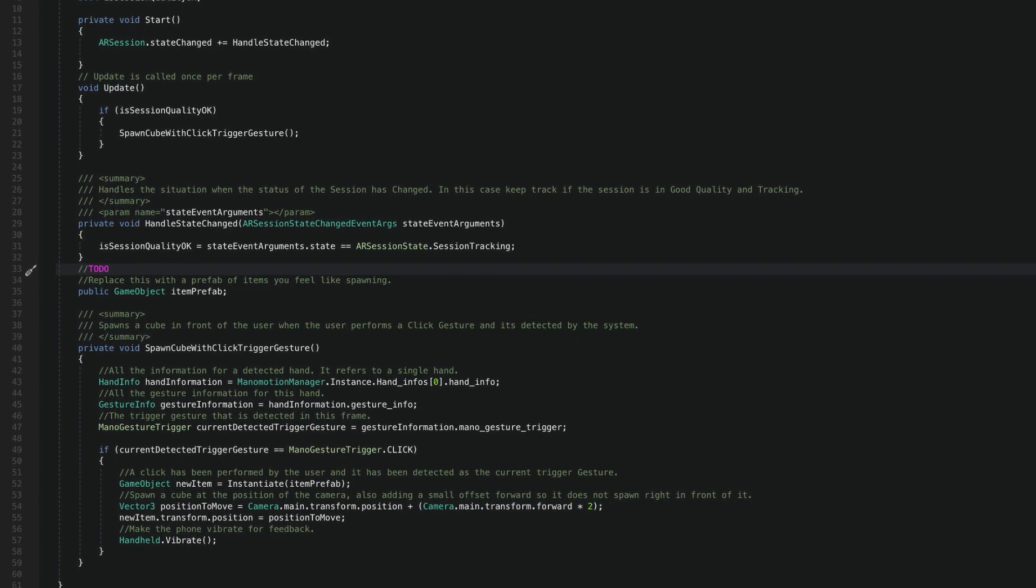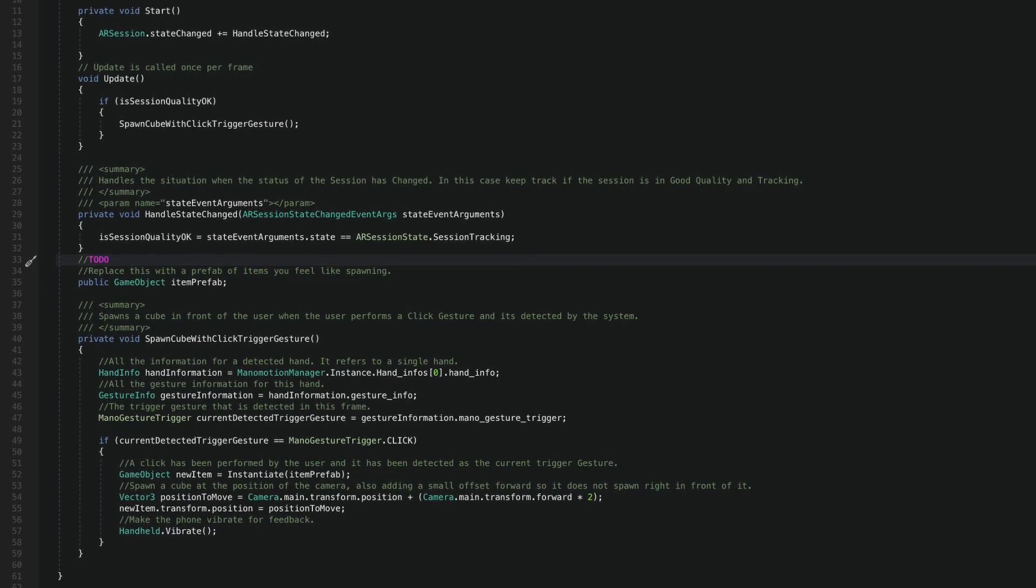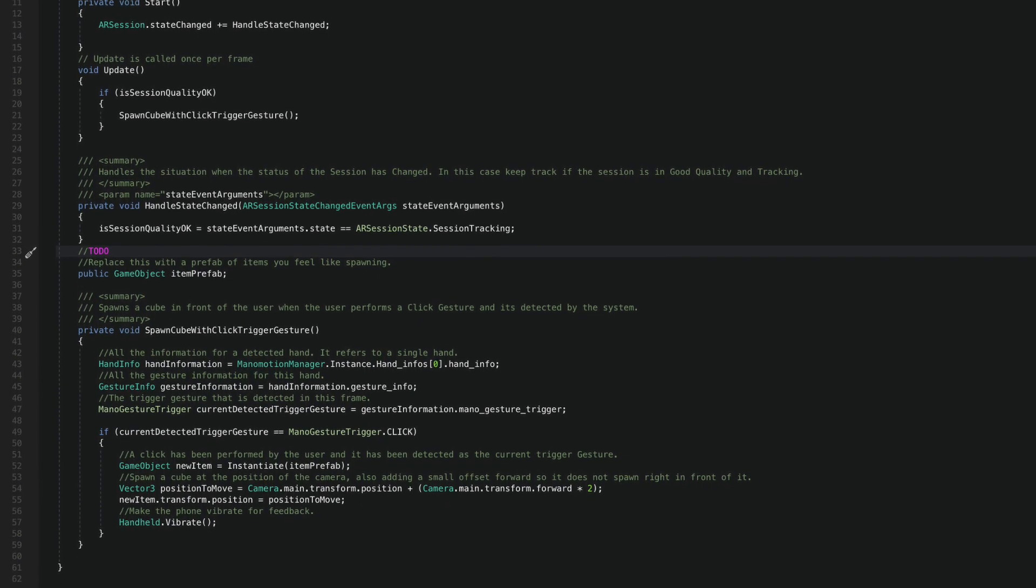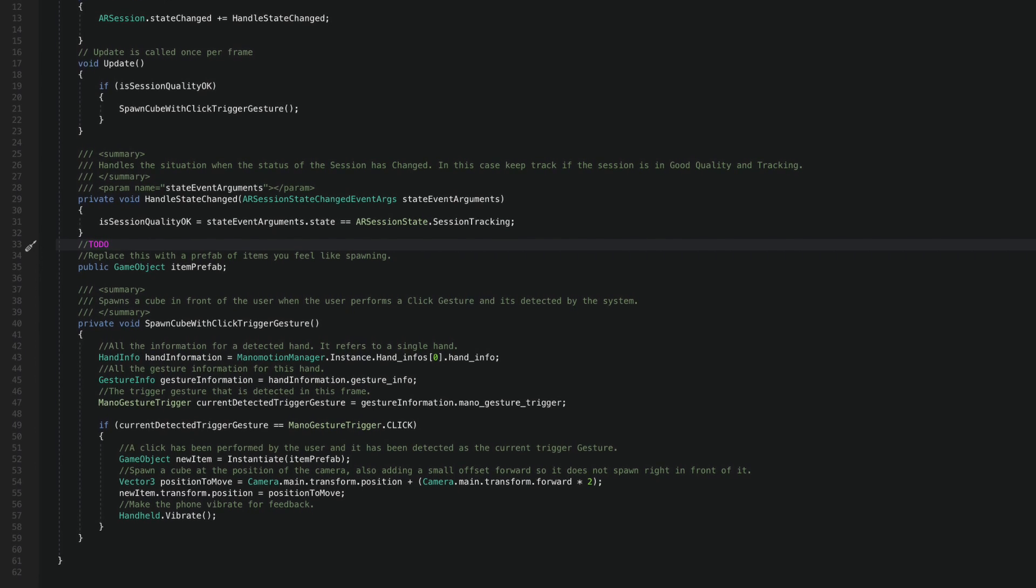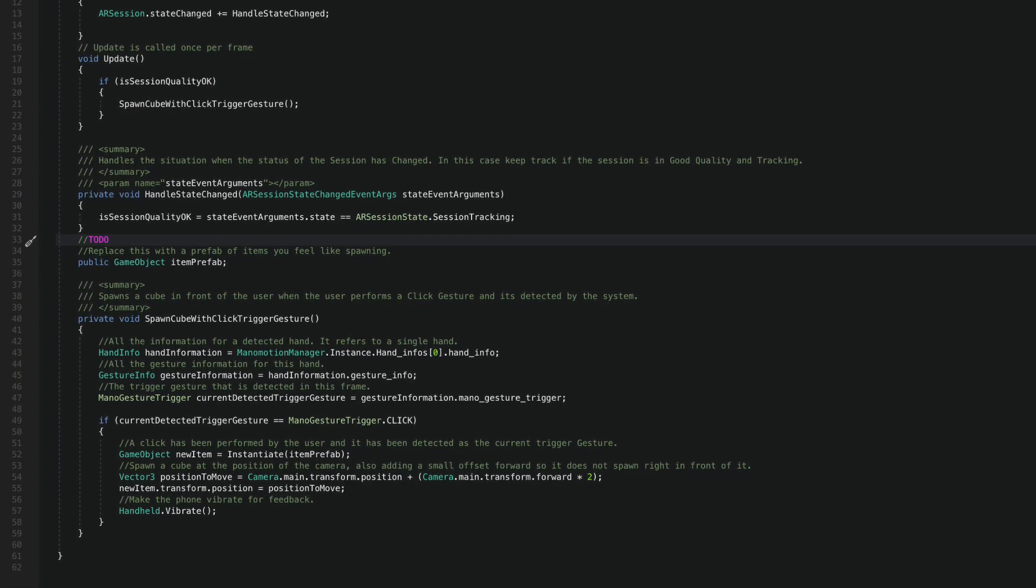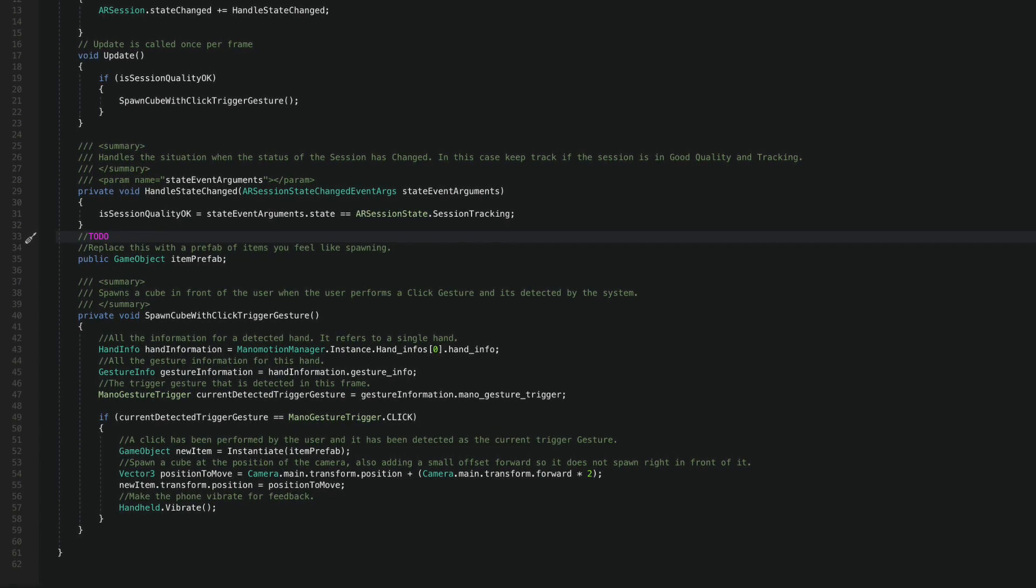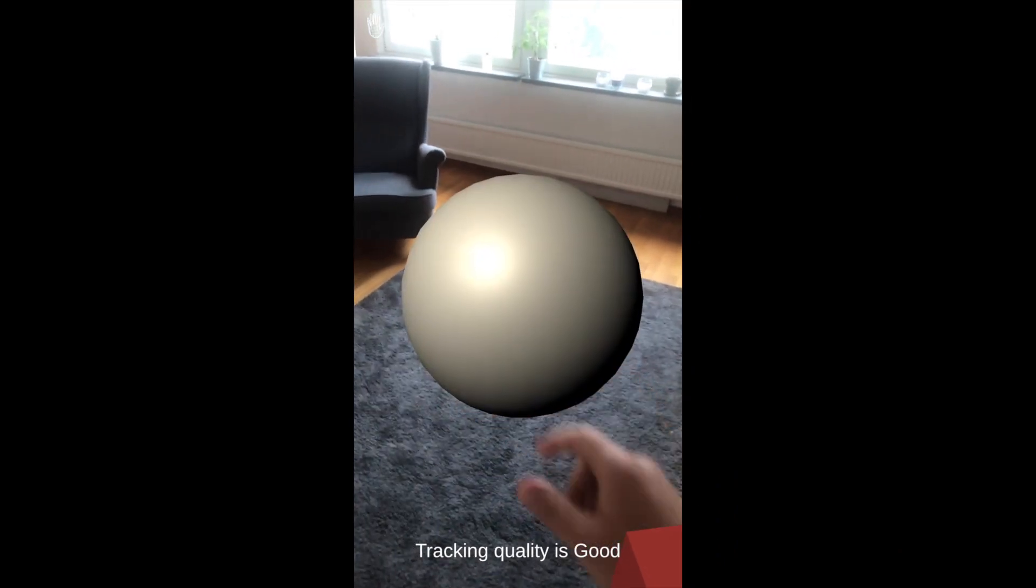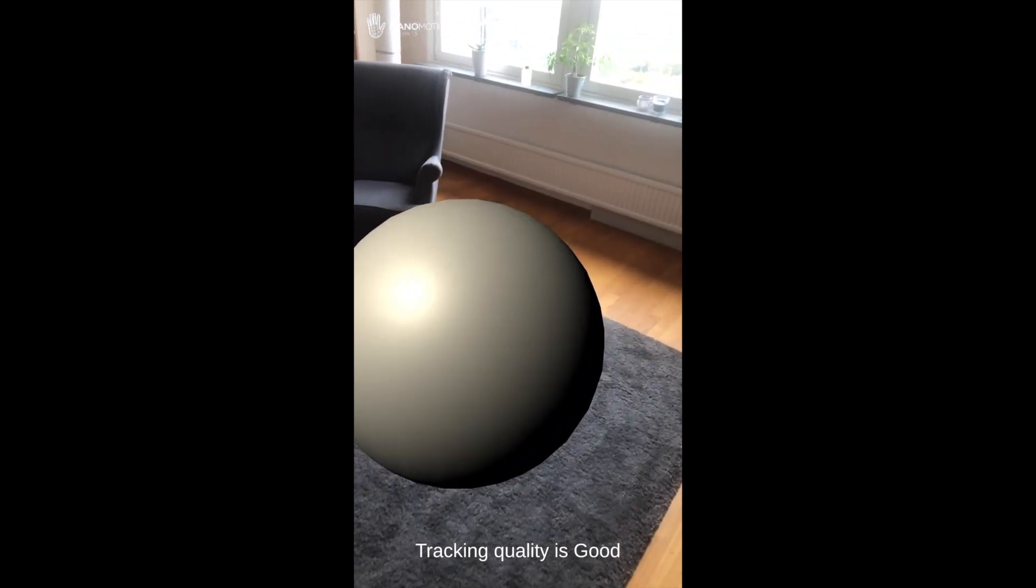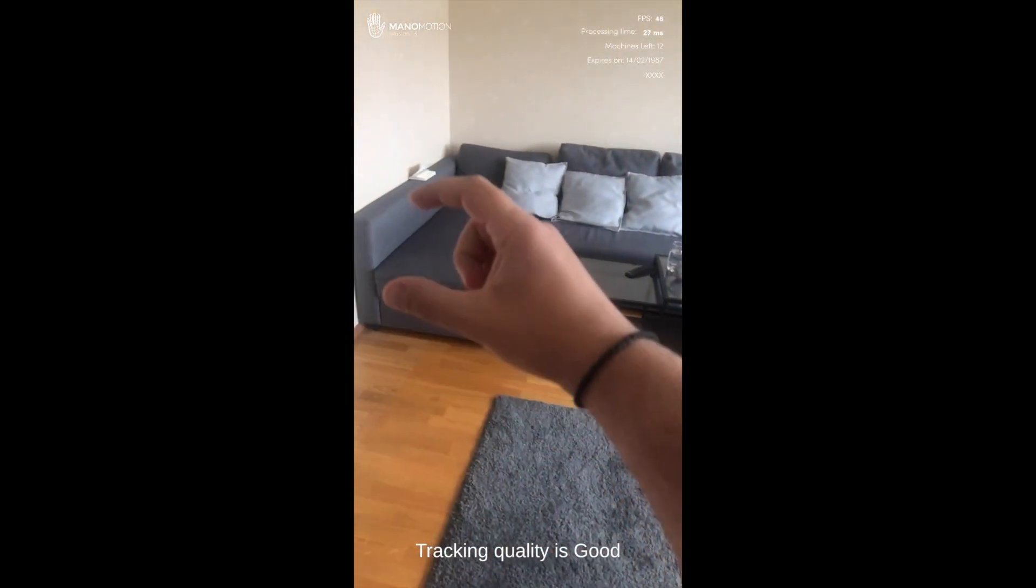When the click trigger gesture is detected, I'm going to instantiate an instance of prefab and set its transform position to the origin of the camera. To make things a bit easier to see, I'm going to add a small offset in the z-axis so the item spawns a bit further away. To top things off, I'm going to make the handheld device vibrate so we can get some feedback of our successful action. With this setup so far, we can open our app, look around with our device to localize, and by performing the click gesture we can start instantiating a prefab as much as we want.